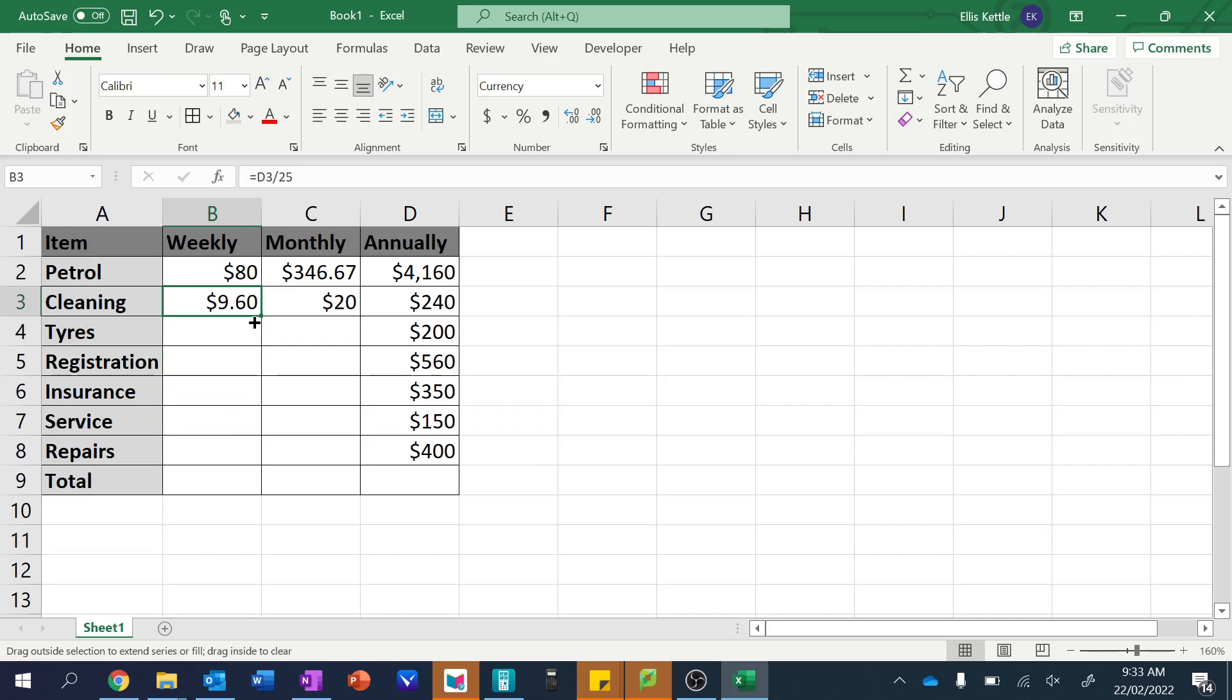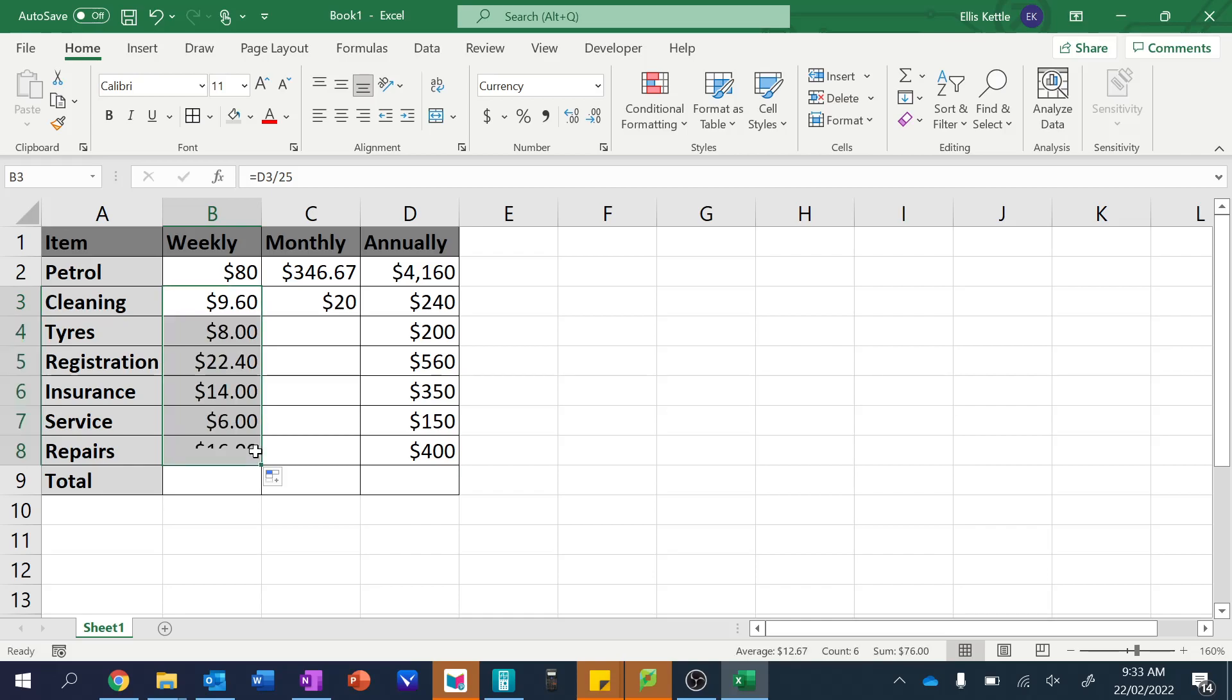So I can, once again, regular white cross, white cross, weird black cross, special black cross. So we want that special black cross, and we're going to drag it down until we've got it. And you can see here we've got all of the different amounts just like that. So these are all the weekly expenses. Eight dollars per week for the tires.